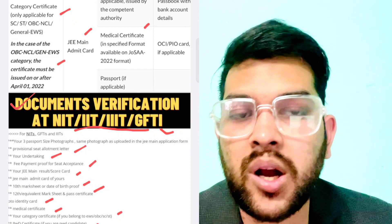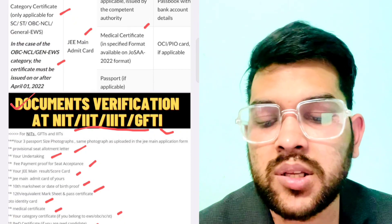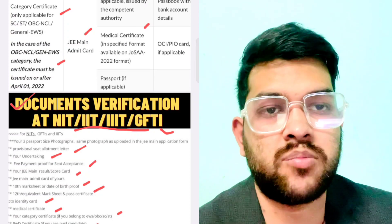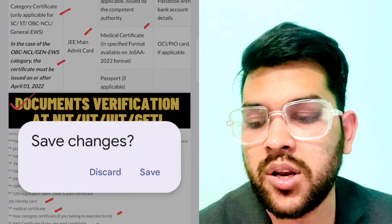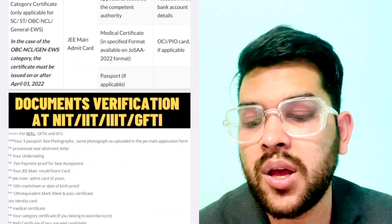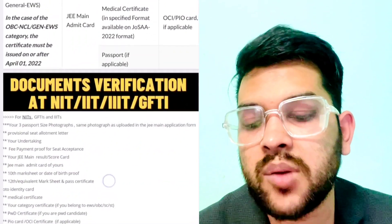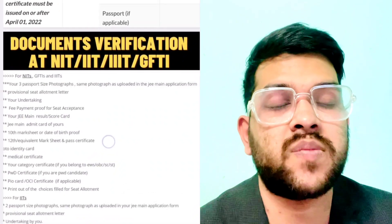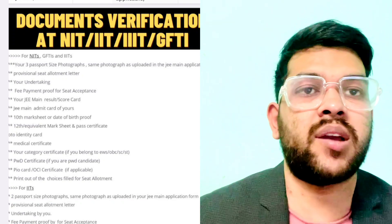Other documents for physical admission include: JEE Mains admit card, JEE Mains scorecard and result, Class 10th marksheet, Class 12th marksheet, medical certificate, category certificate, PWD certificate if applicable, OCI certificate if applicable, and a printout of your choice filling. Whatever choice filling you have done, you need to take a printout and submit it to the college.